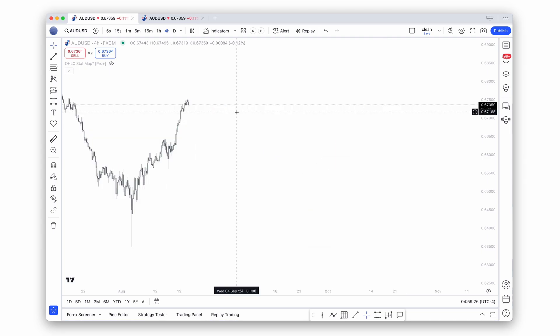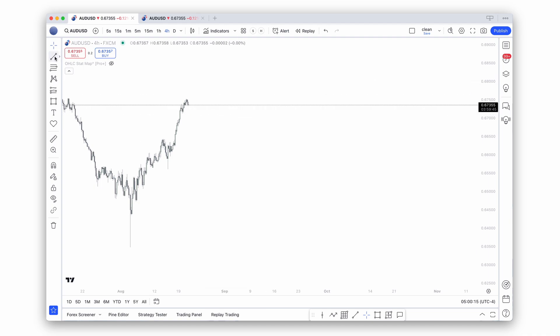First of all, what is premium, what is discount? Premium means price is expensive, discount means price is cheap. When would we like to buy? Ideally when price is cheap. When would we like to sell? Ideally when price is expensive. Some people refer to these terms as oversold or overbought, but we like to use premium and discount.